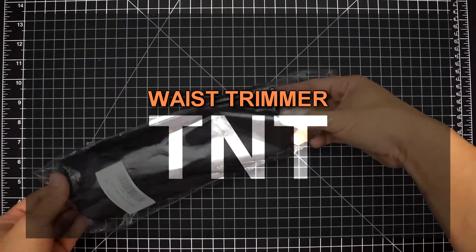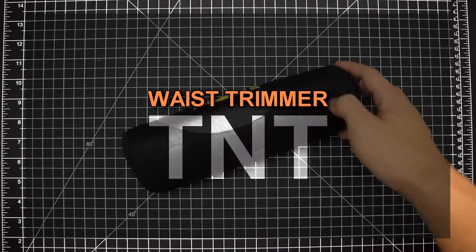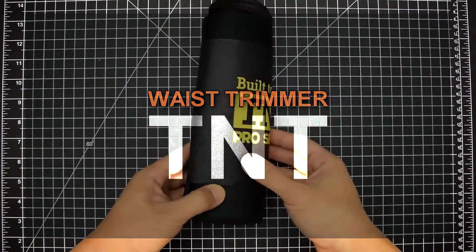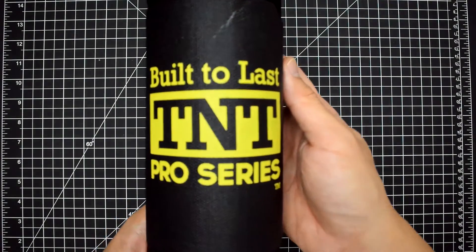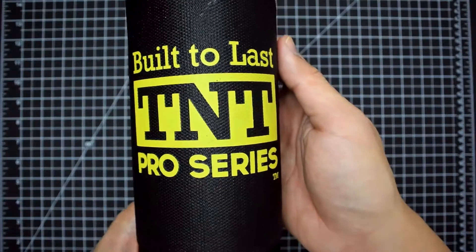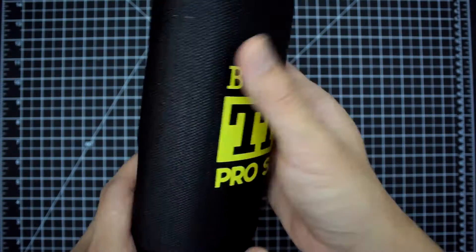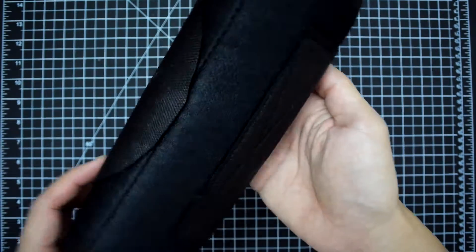Hey guys, this is Apollo and I just wanted to do a quick review of these TNT trimmer weight loss ab belts. Just to give you a quick background of myself, I've been on a weight loss journey for several years now.